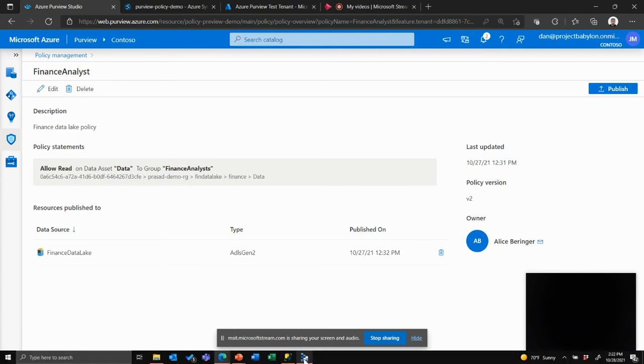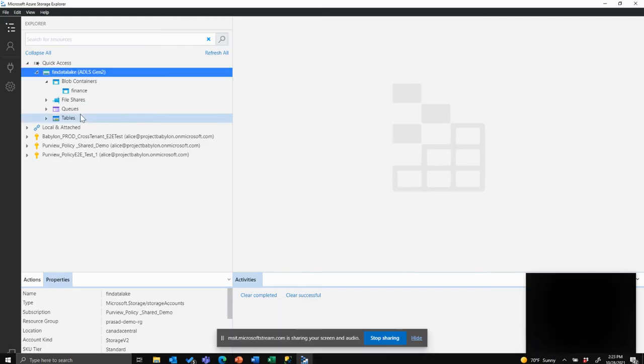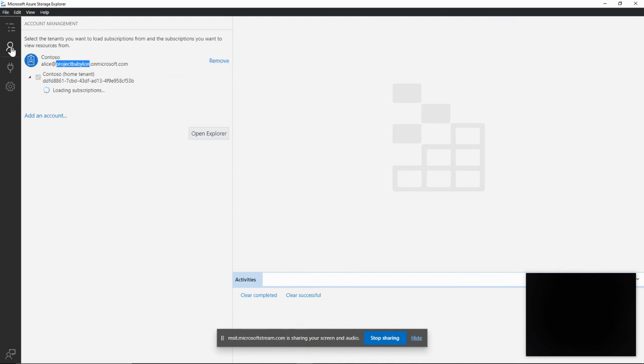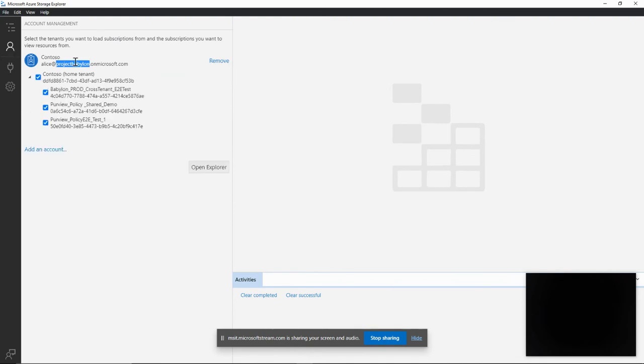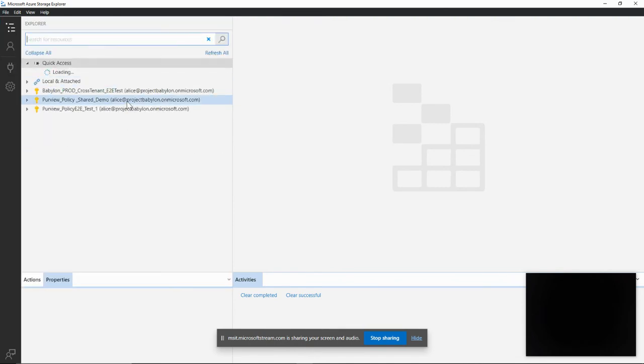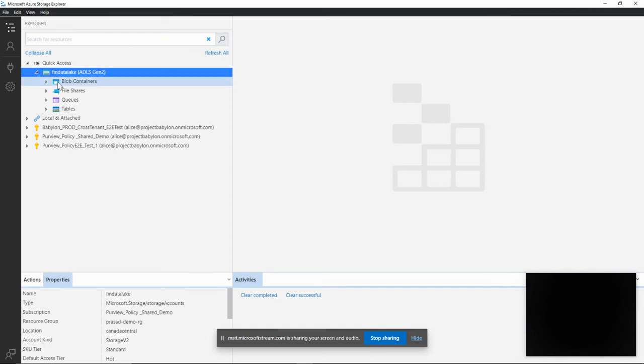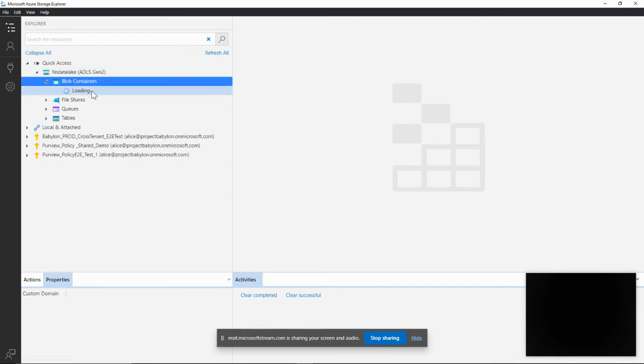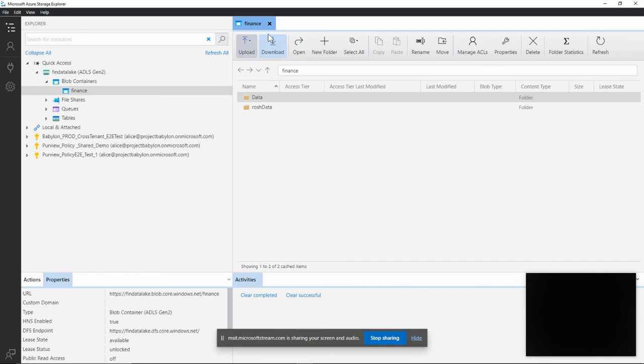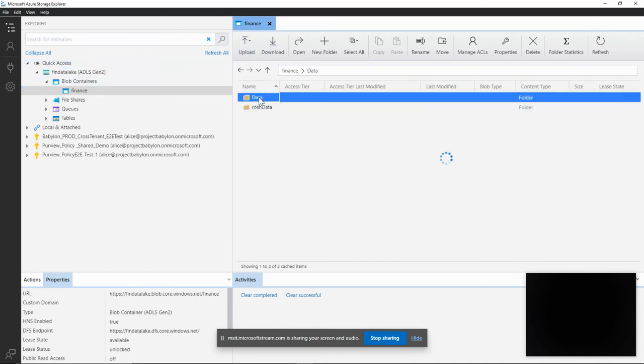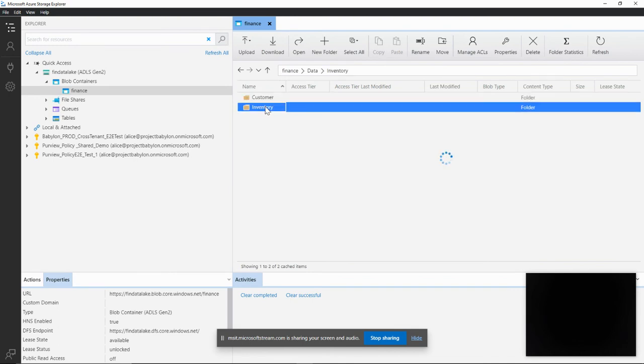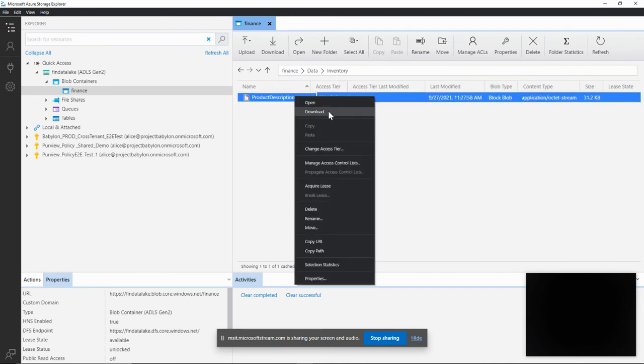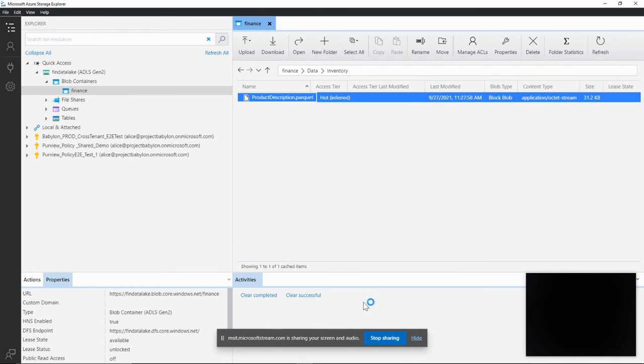So let's go to my Storage Explorer. So here I'm logged in as user Alice who is part of the Finance group. And as we saw before, there's a policy that says allow read on the entire container of the Finance Data Lake storage account for that group Finance. So with that policy, Alice should be able to browse the full container and access different folders and files under that. So this is that storage account and I'm opening this container in my Storage Explorer. And as I mentioned, I can go browse this data. I can go to the individual folders or files, optionally download that file on local machine or modify it.